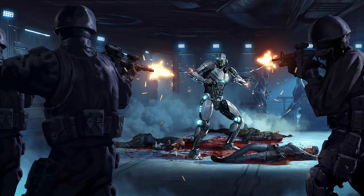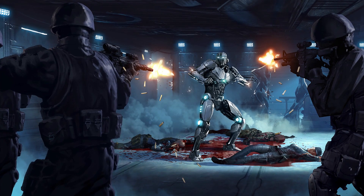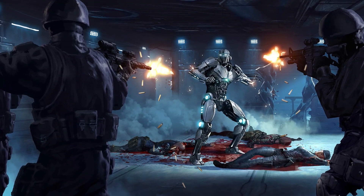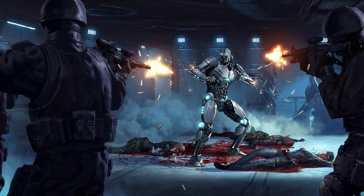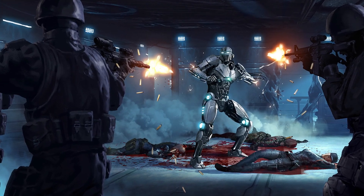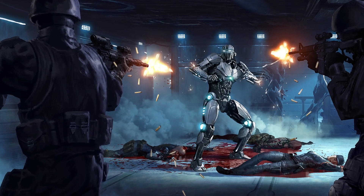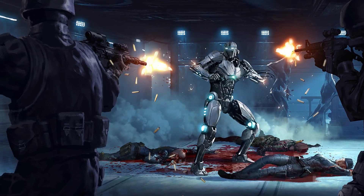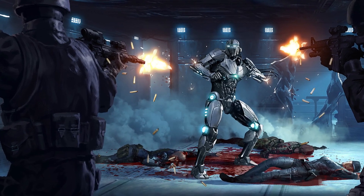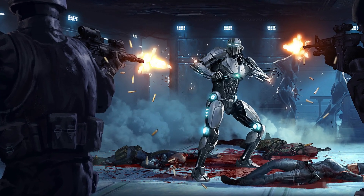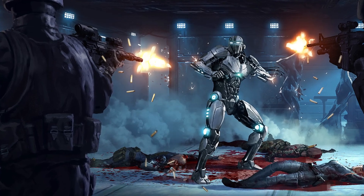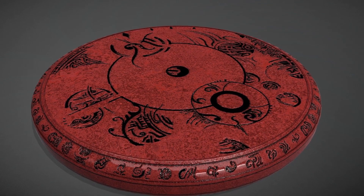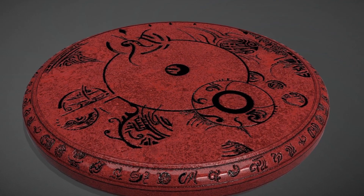Euclid class SCPs are anomalies that require more resources to contain completely, or where containment isn't always reliable. Usually this is because the SCP isn't completely understood or it is unpredictable. Euclid is the object class with the greatest scope, and it's usually a safe bet that an SCP will be in this class if it doesn't easily fall into any of the other standard object classes. A popular example is SCP-093, which in short is a red disk that can take someone into an alternate dimension.